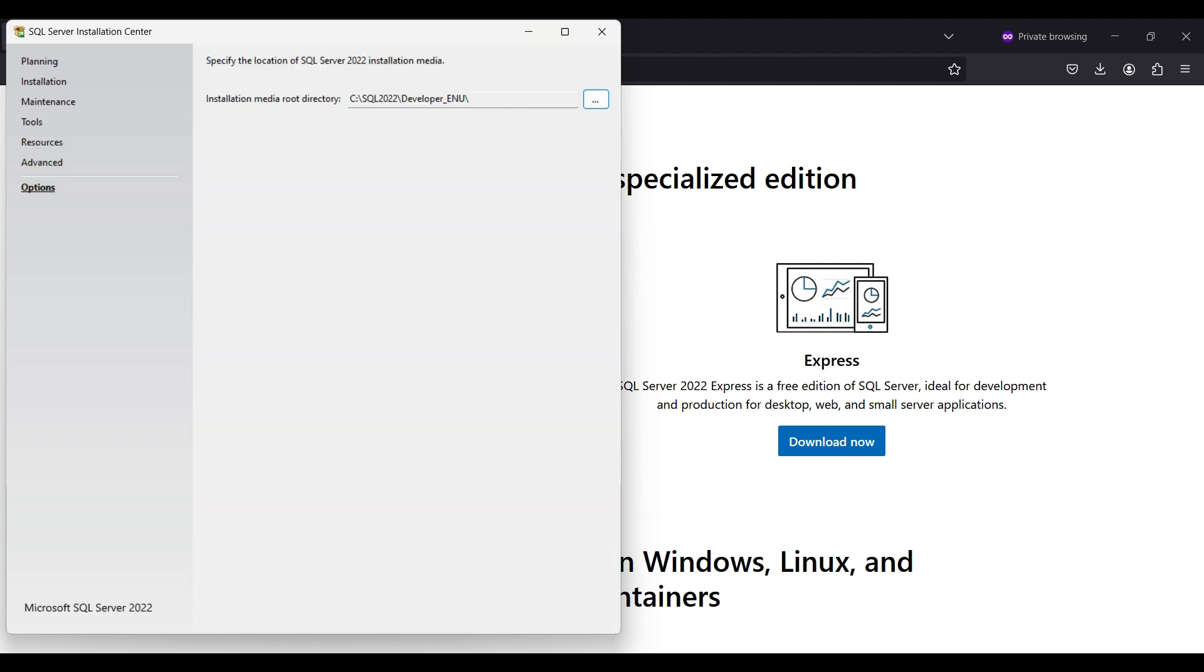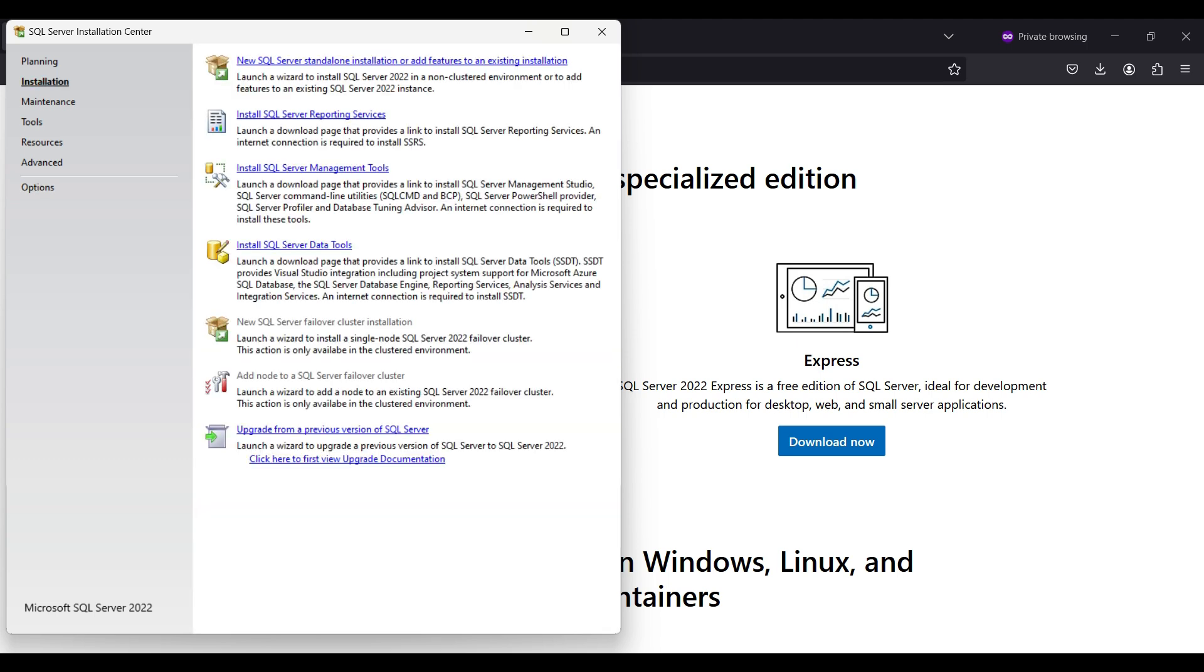The options item selects the directory to install the installation files. Now go back to Installation and select the top item, New Installation.